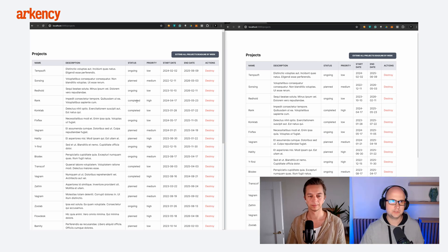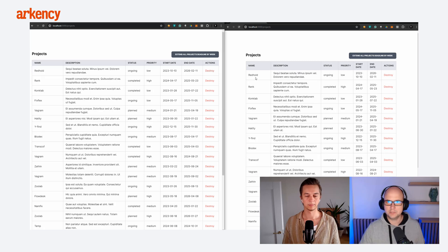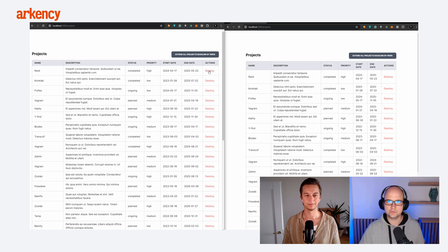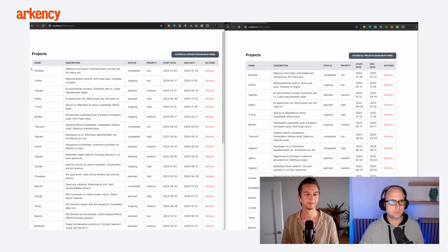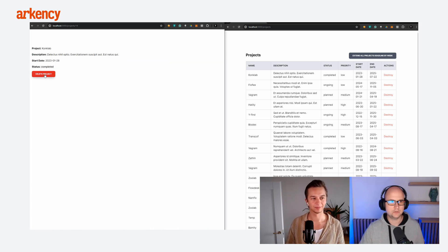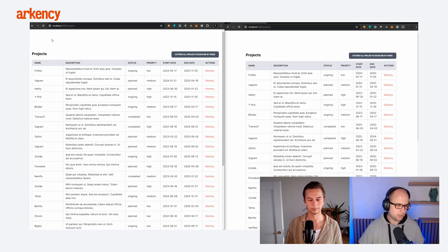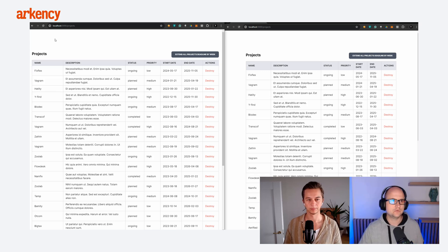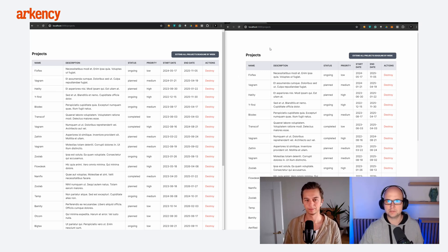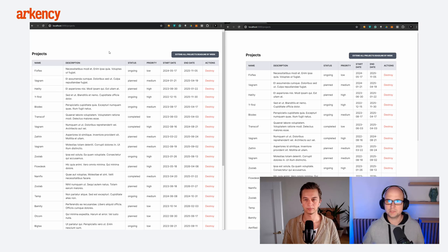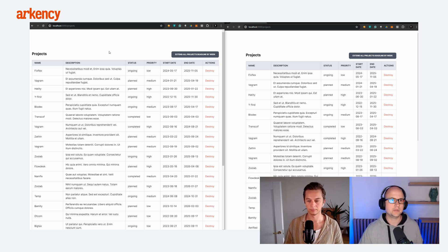After those changes, let's refresh the page. If we destroy a project on the left-hand side, we can see immediately that on the right-hand side the project is also removed from the table — no JavaScript! If we remove another one, it's removed on both sides. That's great. We're now working with WebSockets and Turbo Streams, whereas before we were doing Turbo Streams without WebSockets.